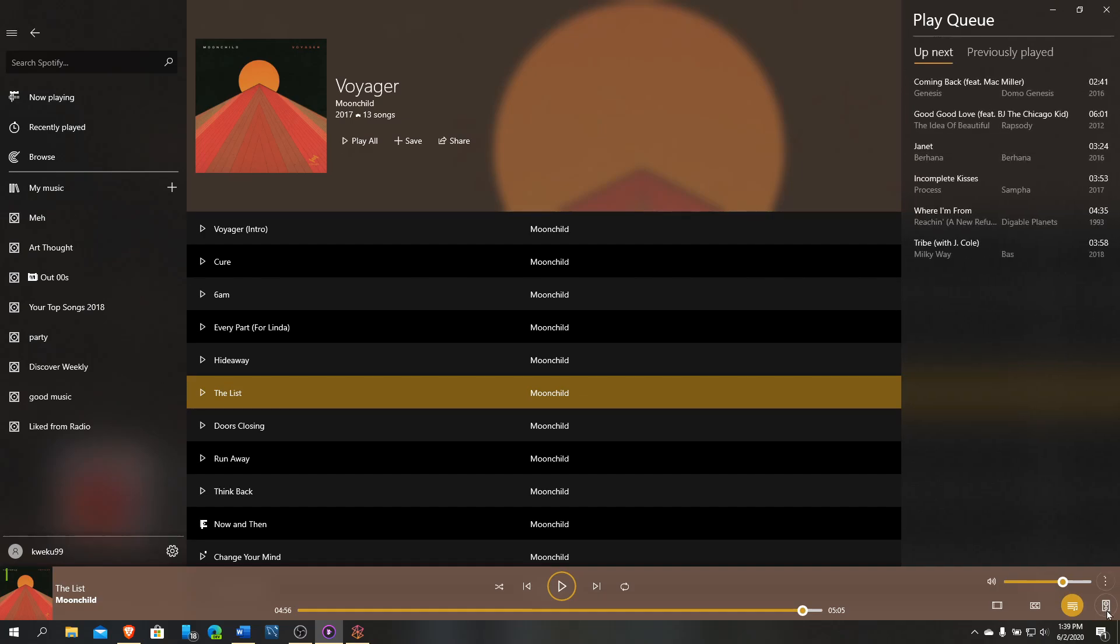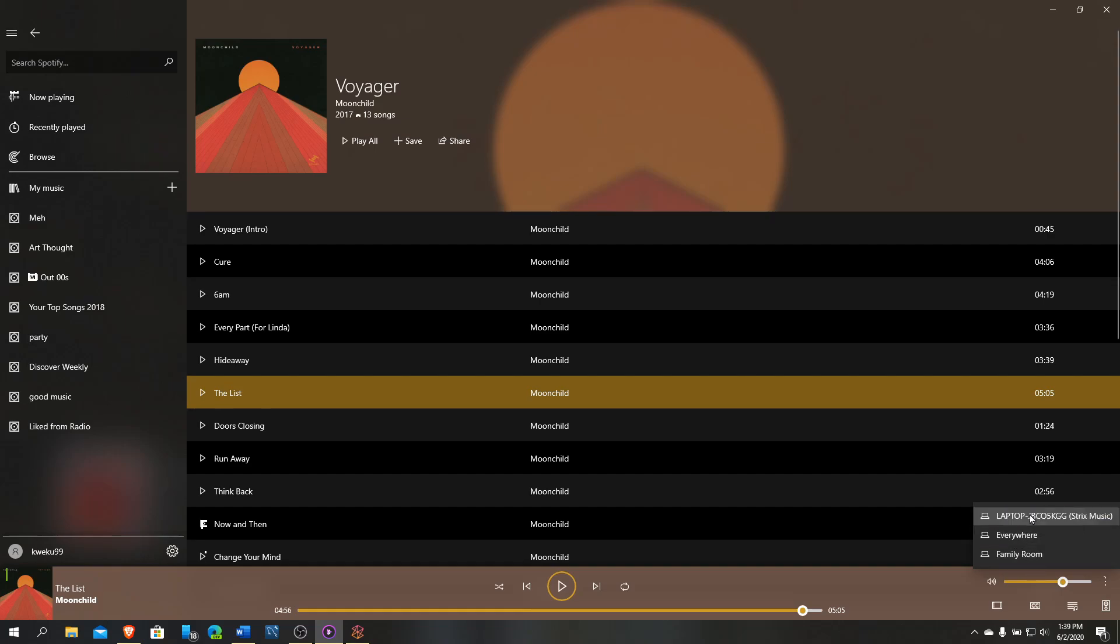You can click this here and it shows your play queue. It allows you to see what songs are coming up next and what songs were played previously, which is really dope.